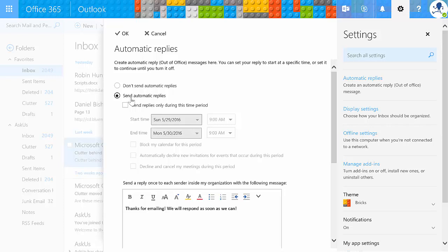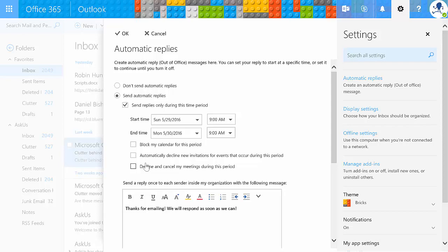You may also want to set up automatic replies during a time frame. You can set your start time and your end time. You also note features like block my calendar for this period, automatically decline new invitations for events that occur during this period, and then decline and cancel my meetings during this period. Again, these options are very specific. You'll choose what works best for you.